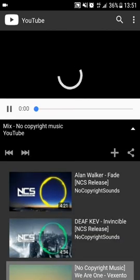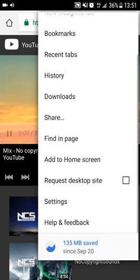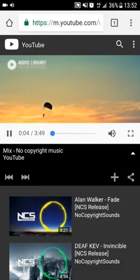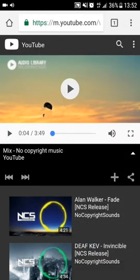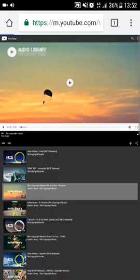go to the video, and what you're gonna do is click here. You need to click request desktop site,